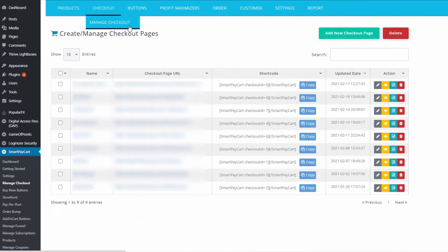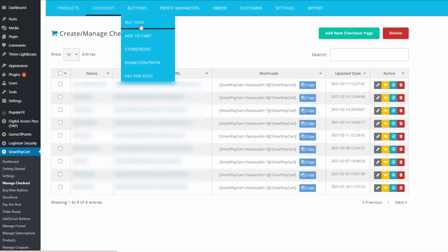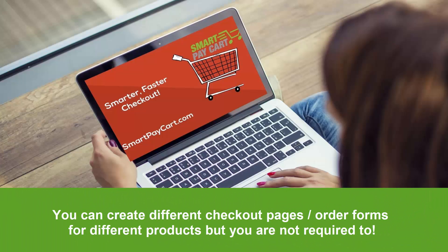The next step is to create a checkout page. This is the page where your users can enter their contact information, payment information, and complete payment. You just need to create this once and you can use the same checkout for all of your products and services. Unlike other shopping cart platforms where you need to create a checkout page for each product, you don't have to do that in SPC. You can connect your payment buttons to a checkout, and if you want different checkout pages for different products, you can do that too, but you don't have to.